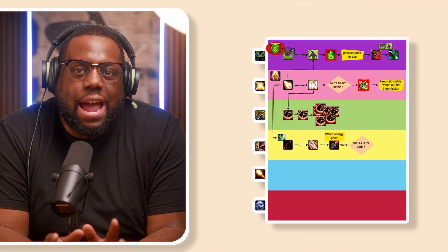Swim lane diagrams ensure that everyone is on the same page and ready to execute as a coordinated unit.